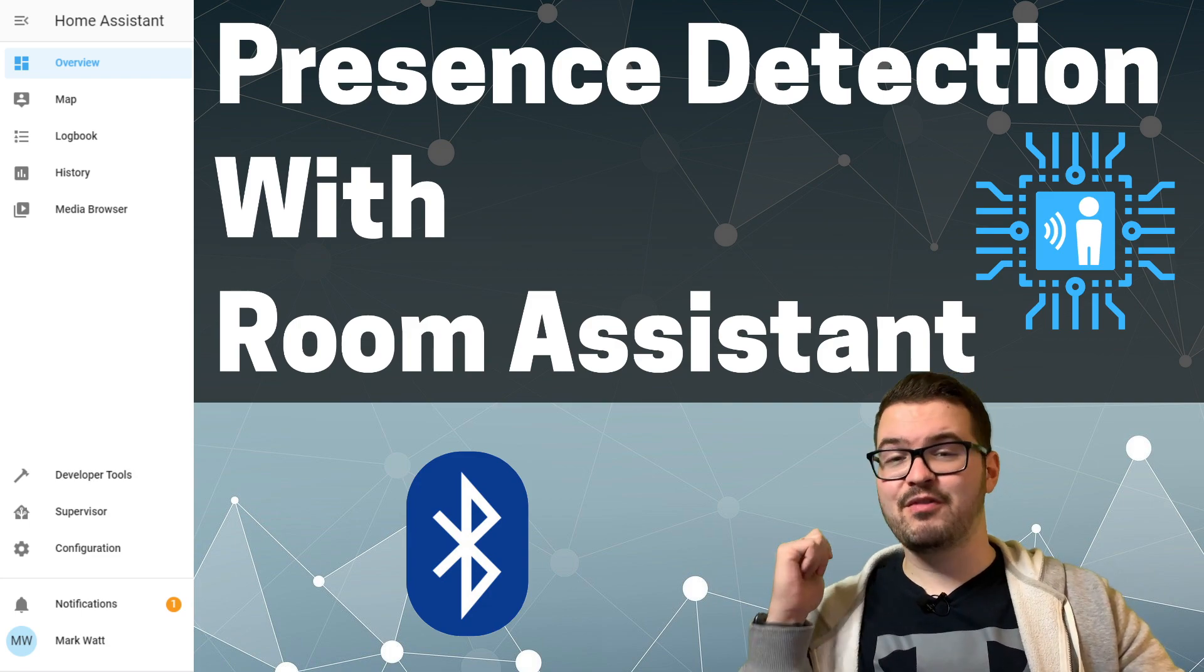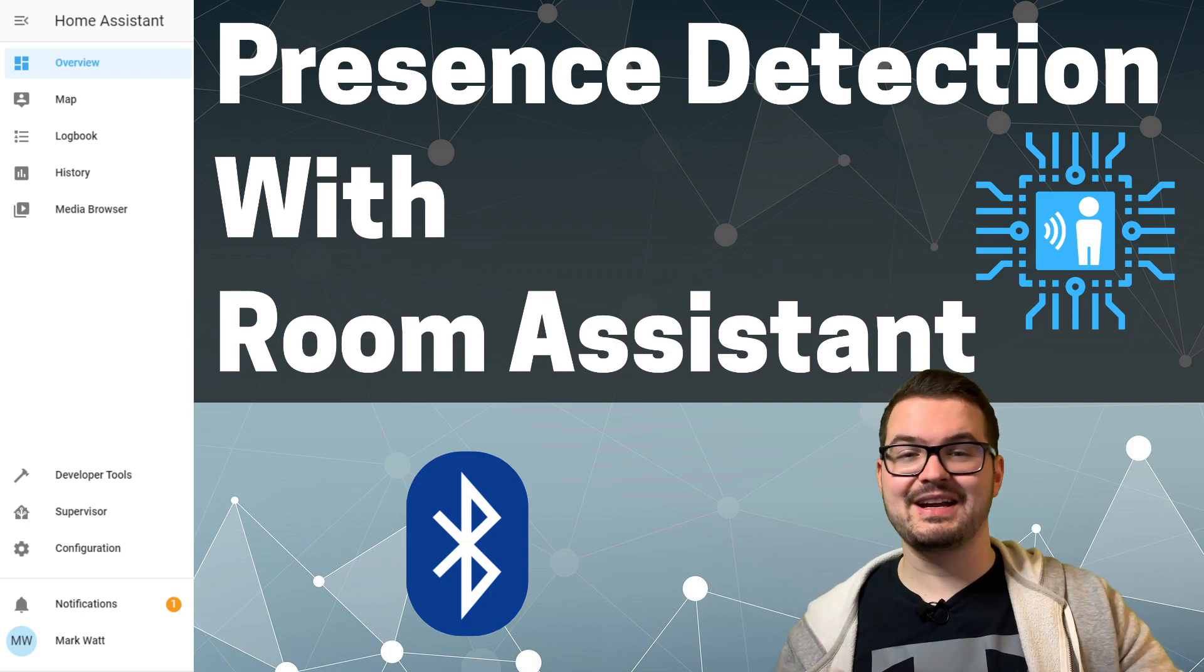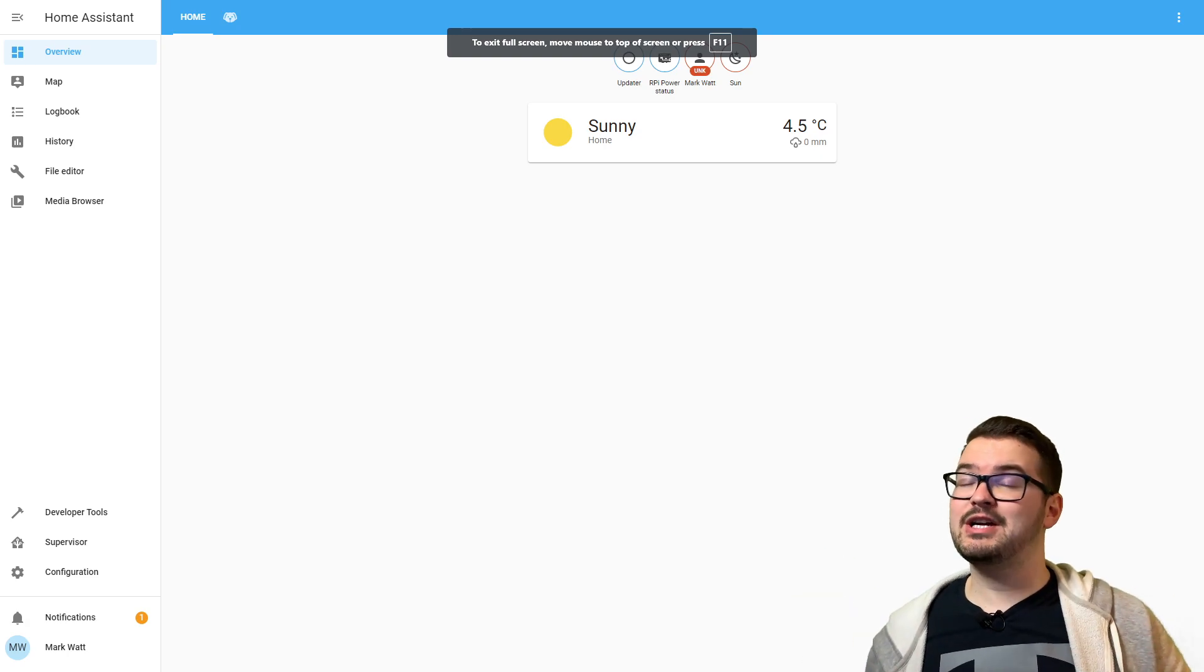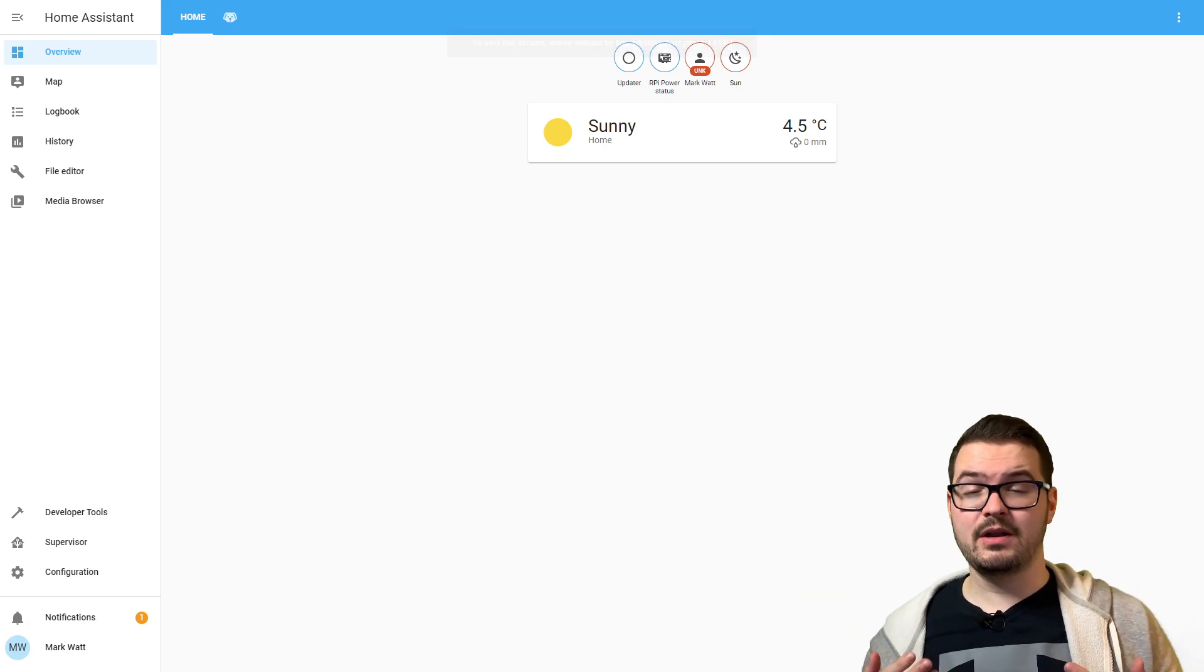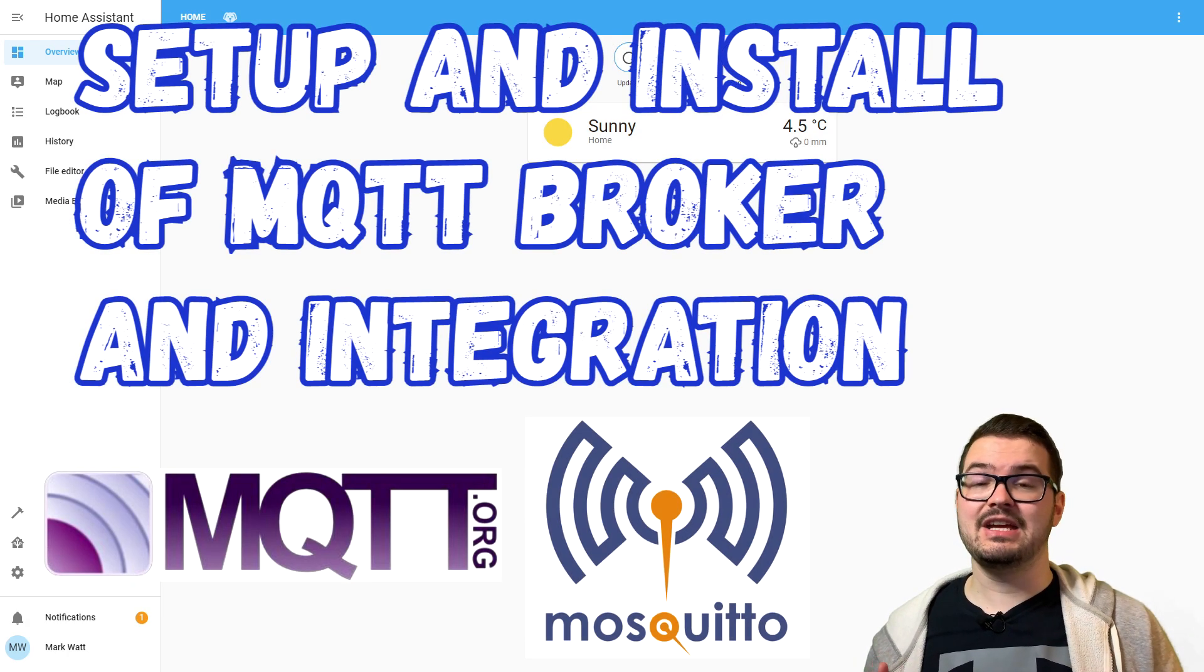In that video we went through the installation process of getting Room Assistant set up on a Raspberry Pi Zero W, and if you've come from that video to this one, then welcome back. Let's get into it. We're back on our demo dashboard.